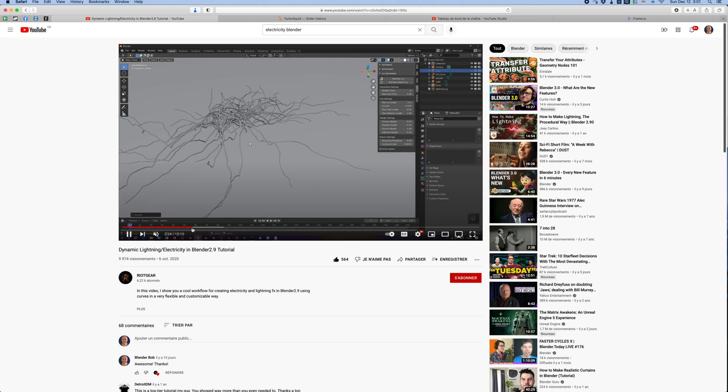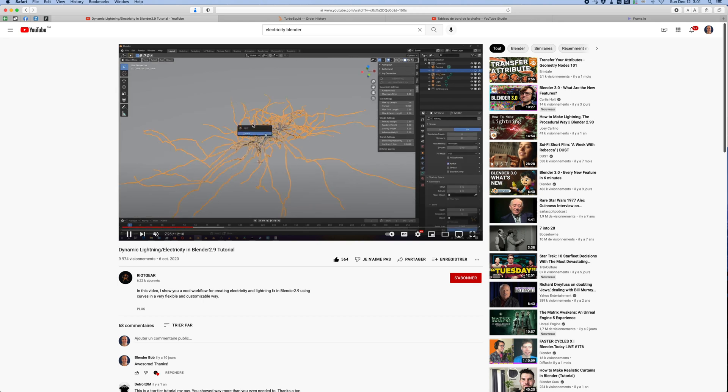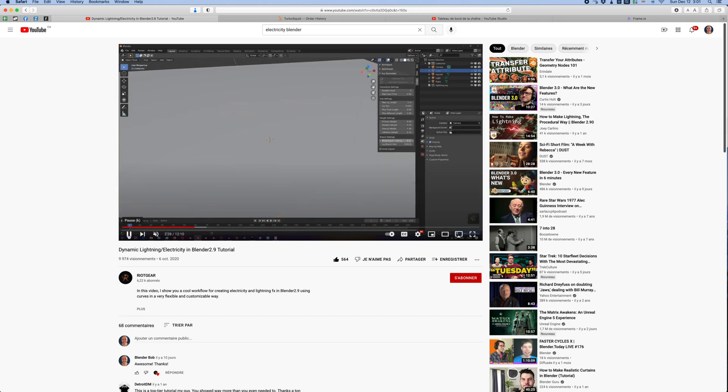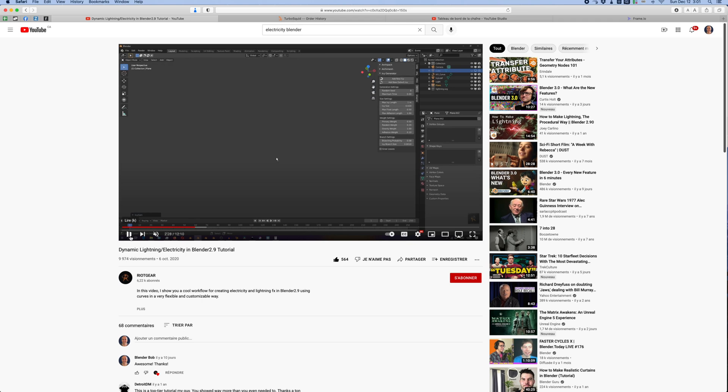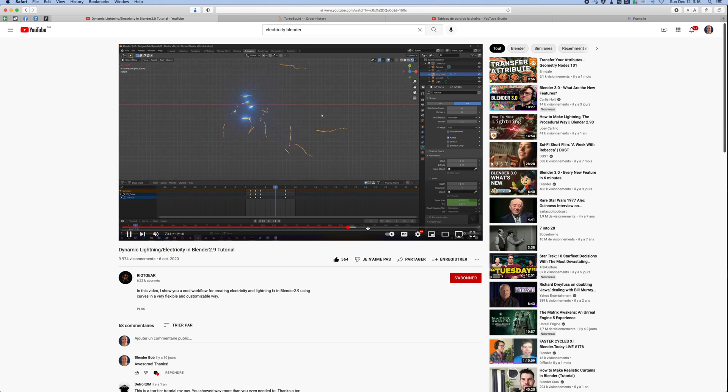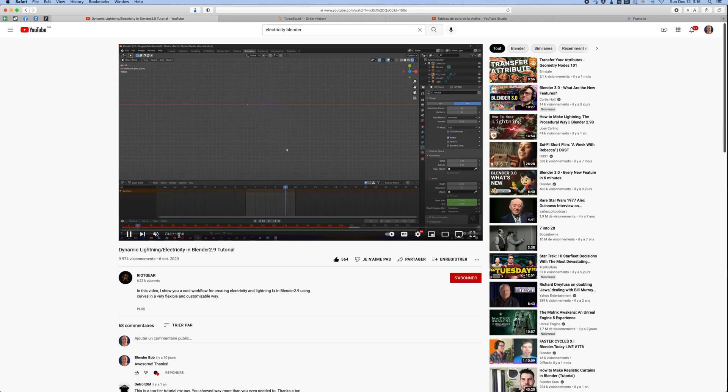This is what he did. He uses the IV generator, an add-on that comes with Blender to generate the base geometry for the sparks without the leaves, of course. He also adds some deformers. And finally, he animates the beginning and ending of the curves. Thank you Riot Gear for the inspiration.